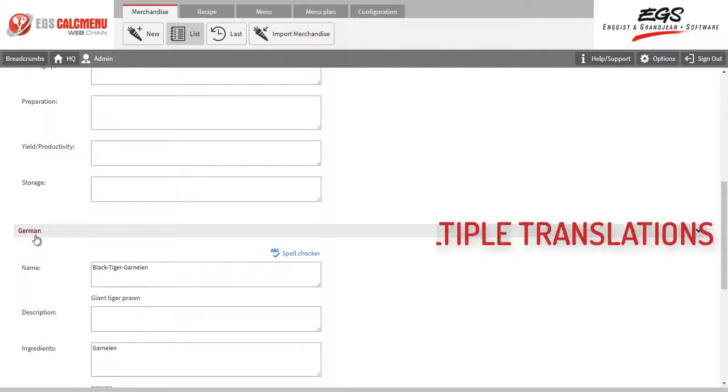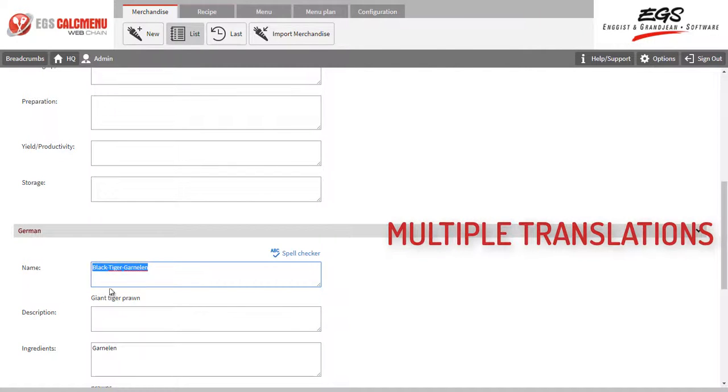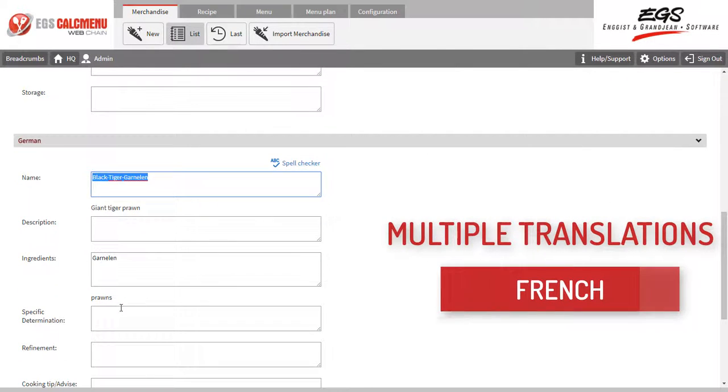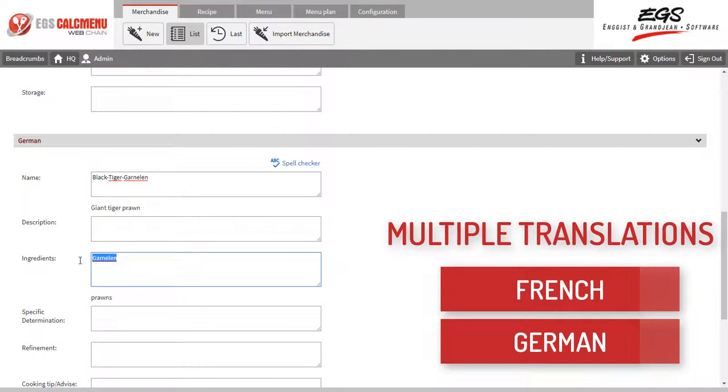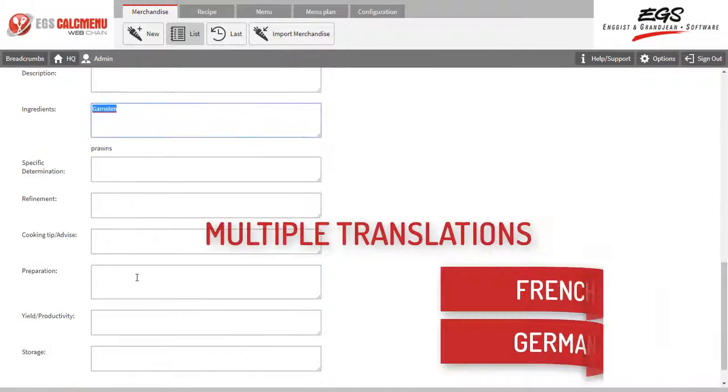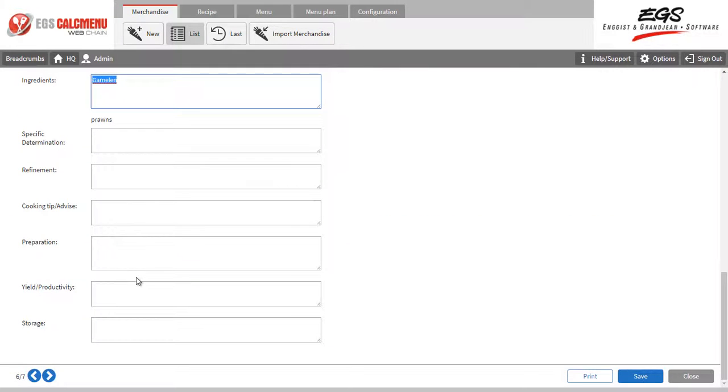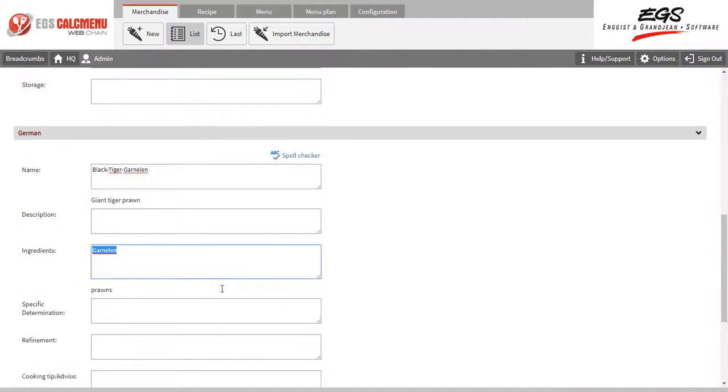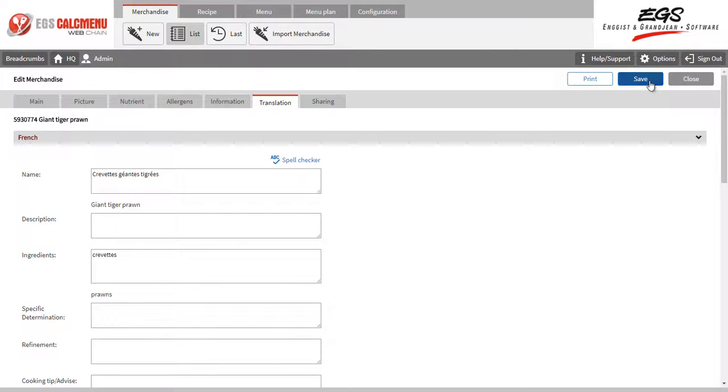You may have multiple translations of an ingredient. In this case, we have French and German. The languages can be modified, and you may use any language.